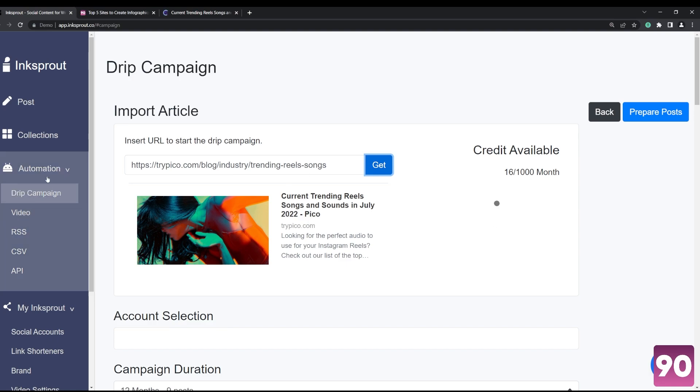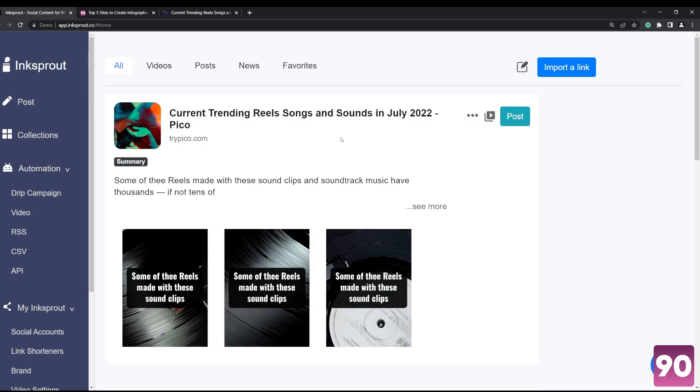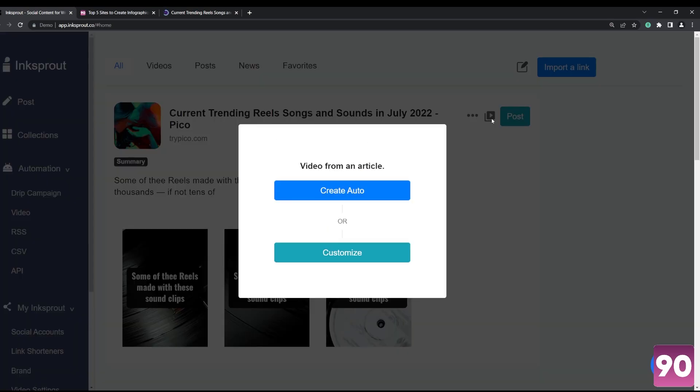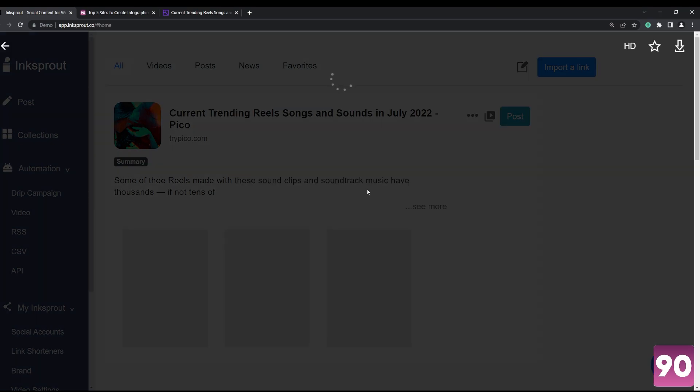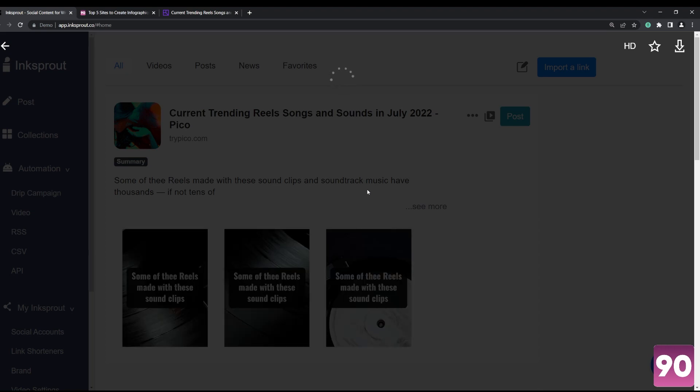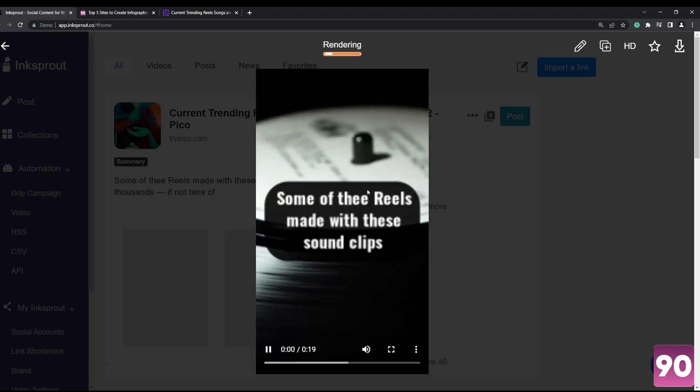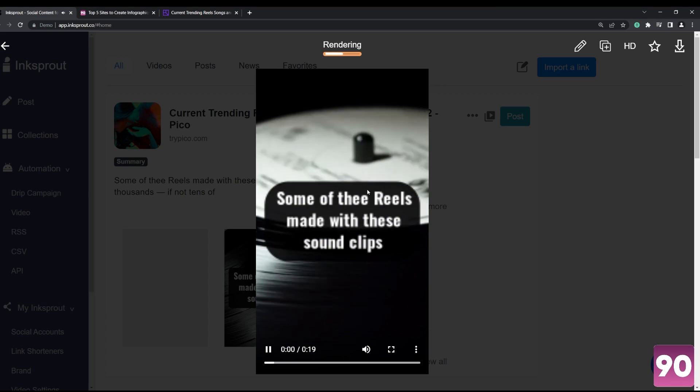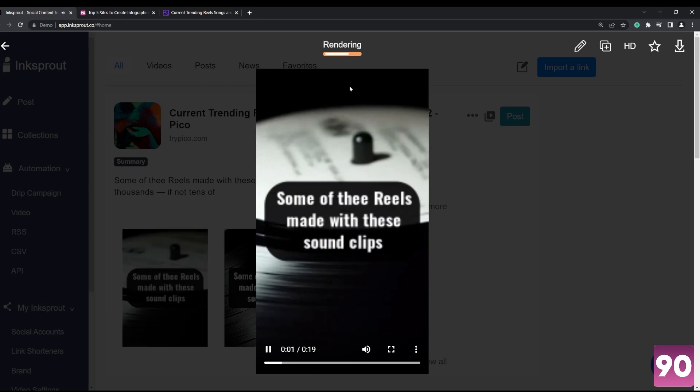it does is if you go to collections right here, there's this little YouTube-looking icon, video icon, and it does it for you. So basically all you have to do is wait while it renders the entire thing. It converts an article into a video with sound clips.